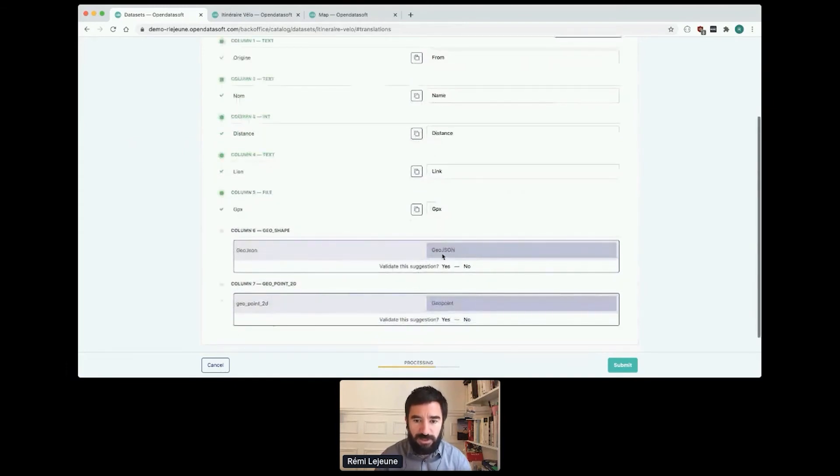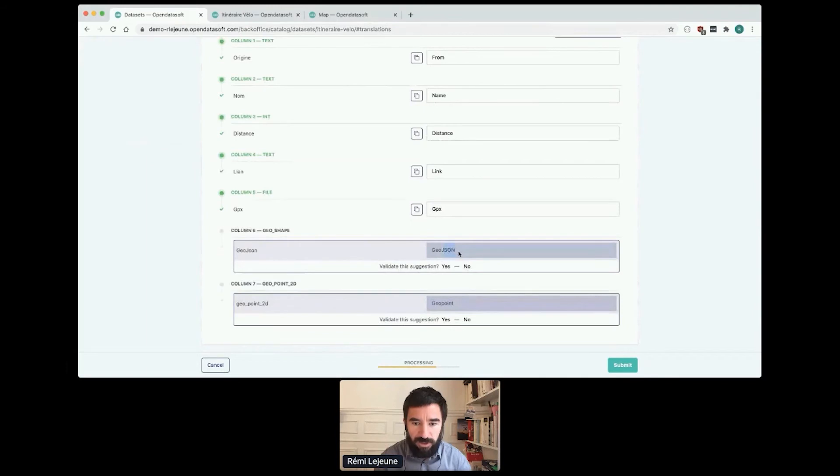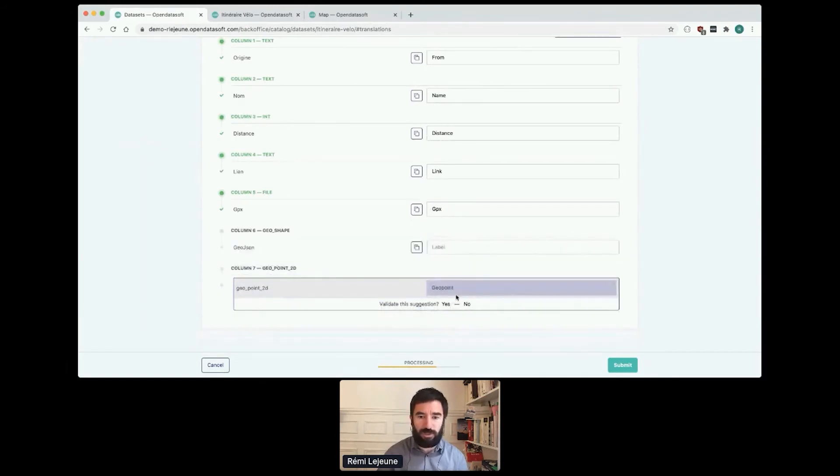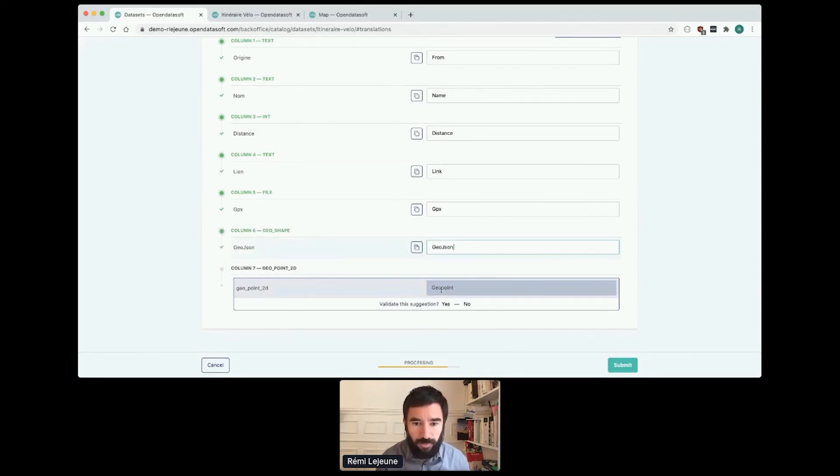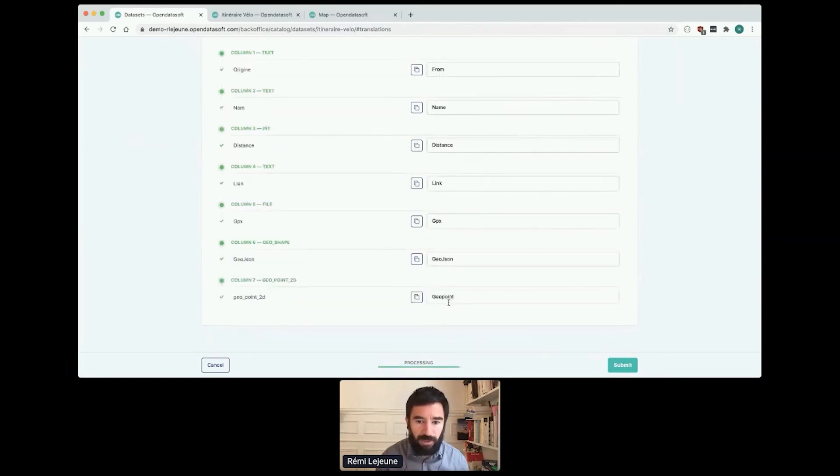But GeoJSON, there is a mistake here. The JSON is capitalized but I want it to be lowercase. So I just click on no and add a new translation. So GeoPoint2D is okay. I click on yes.